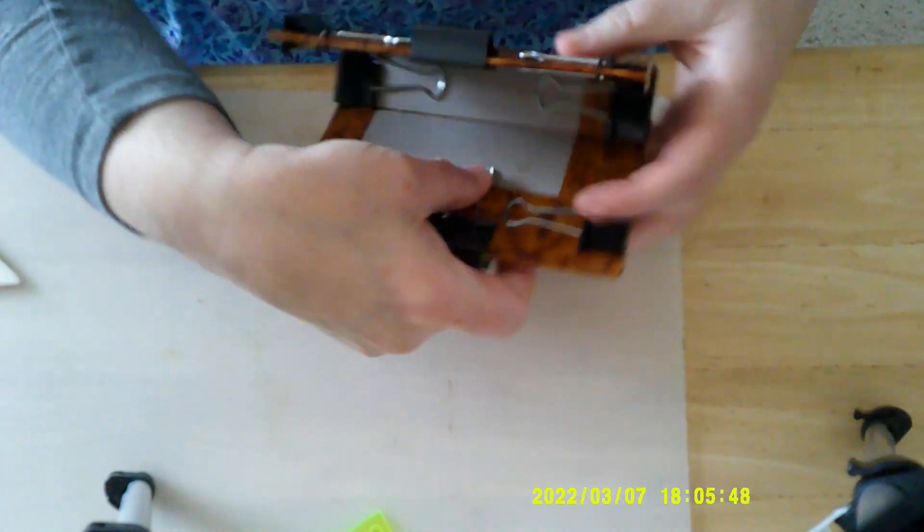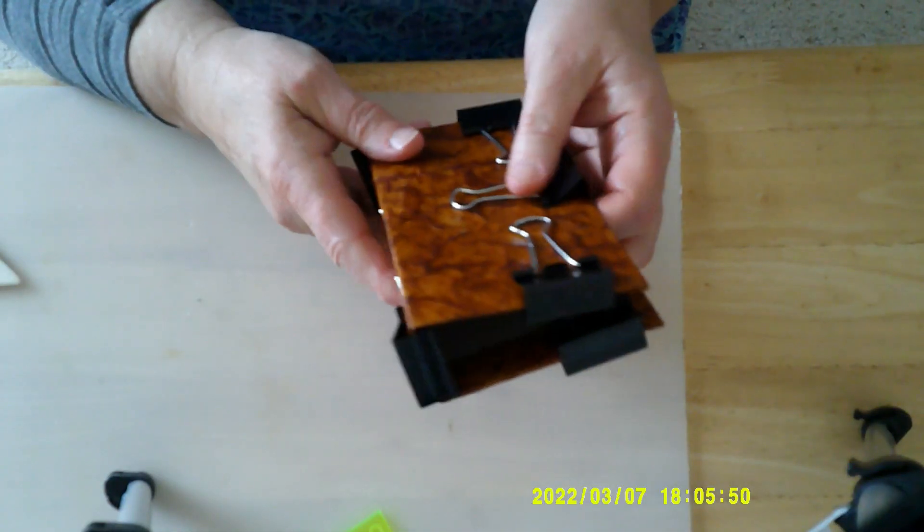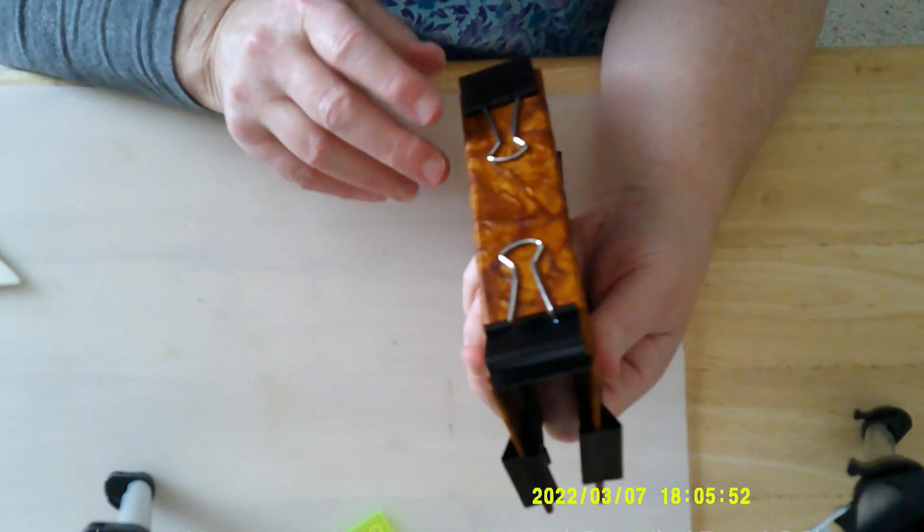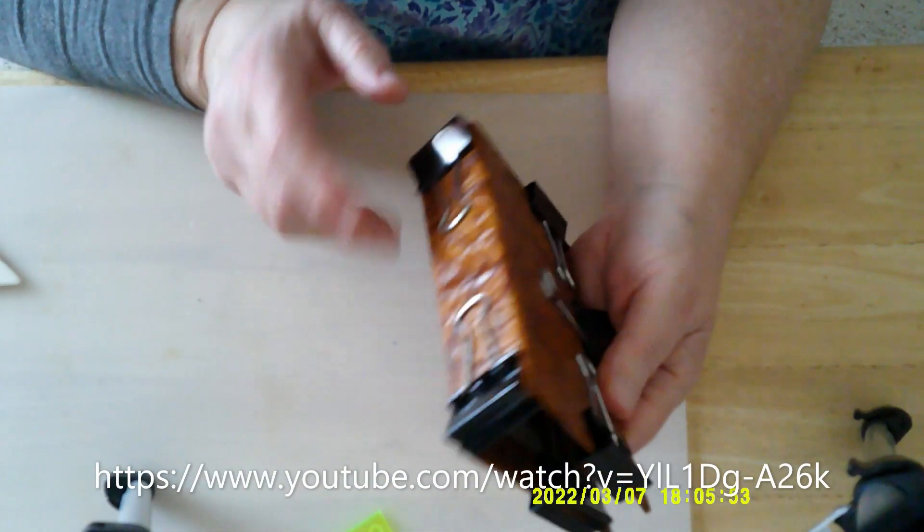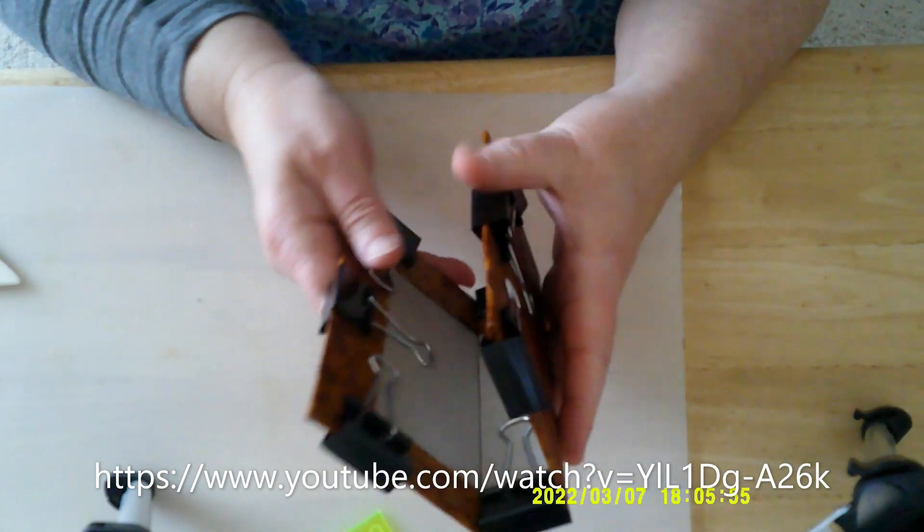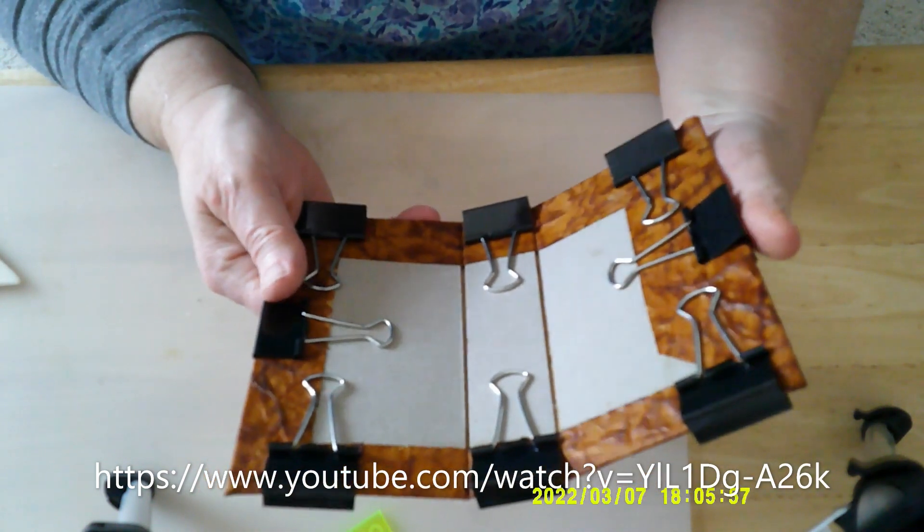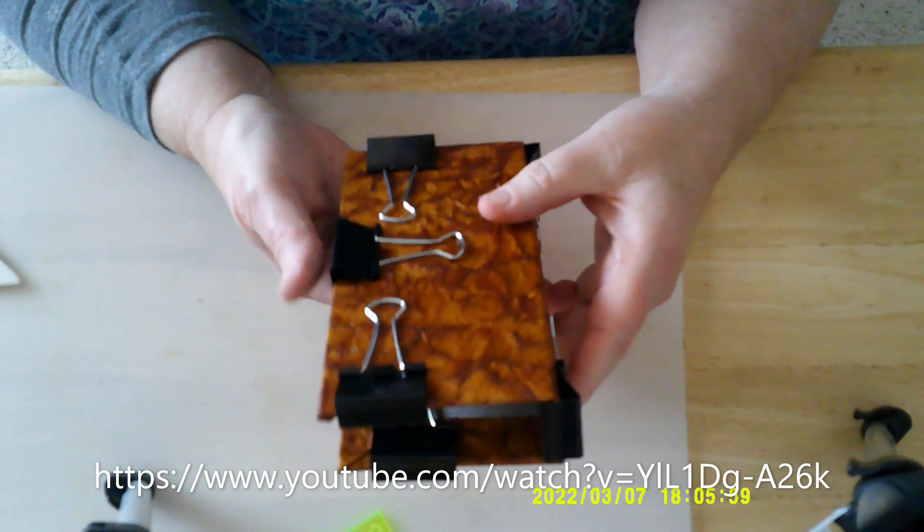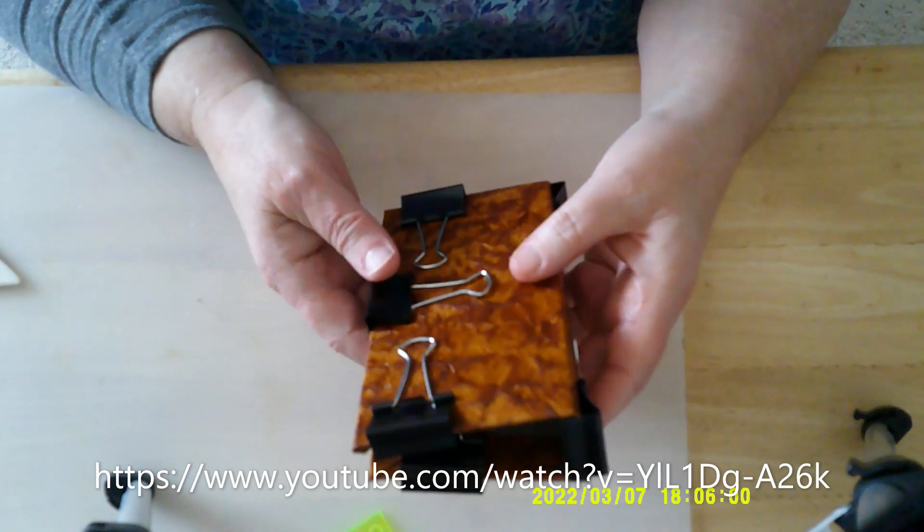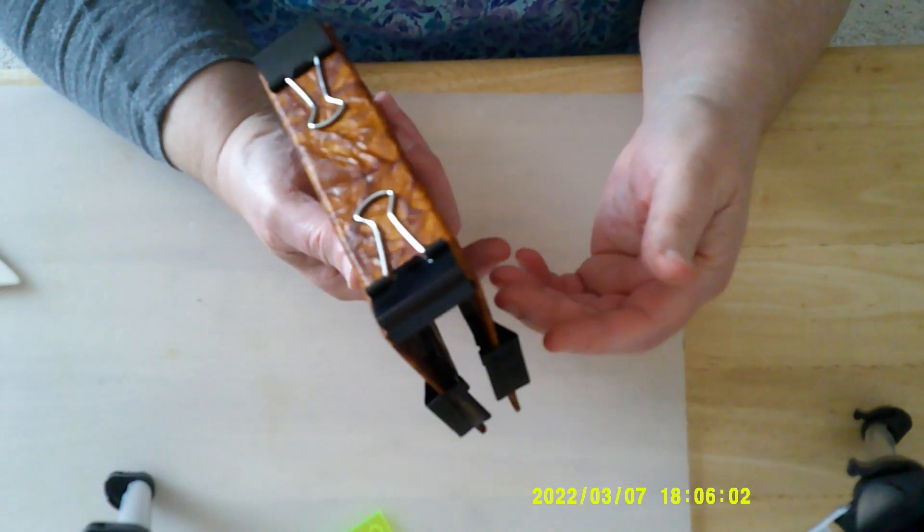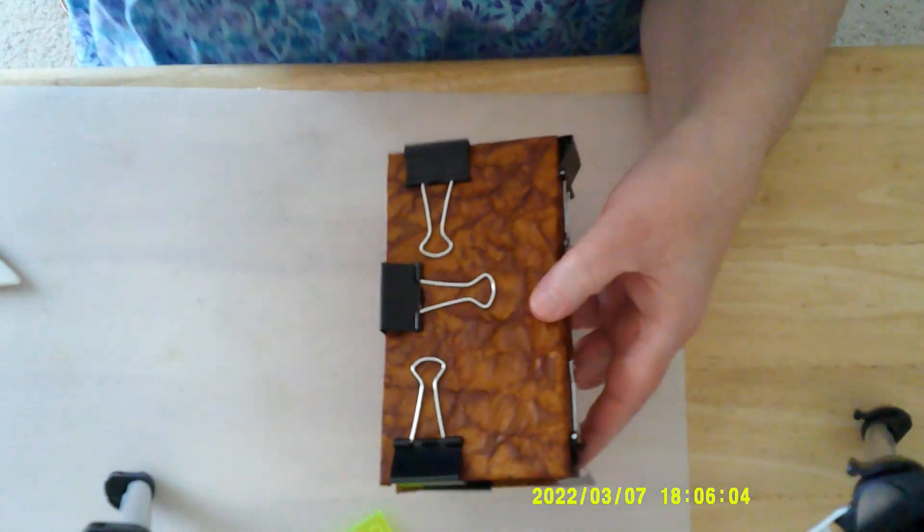But if you're interested, go to Lunar Sun and do a search on faux leather, and it'll come up in her videos. I just think that is so cool. You can use different colors. She shows you the different ways that she's done it.